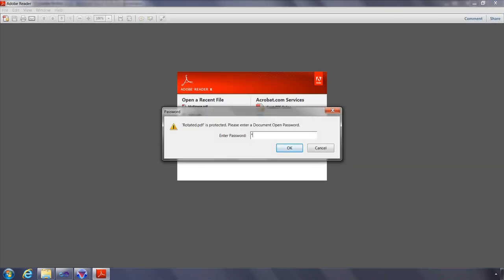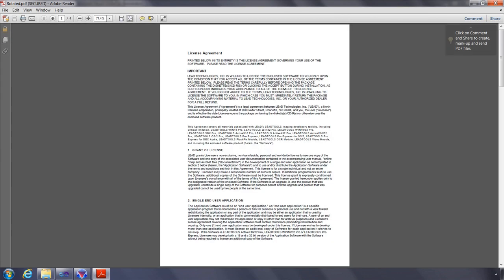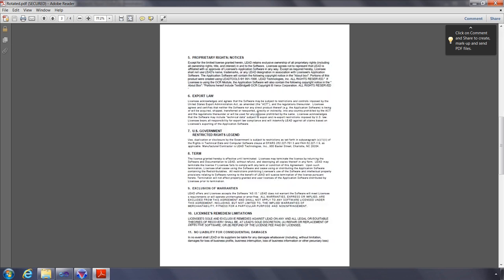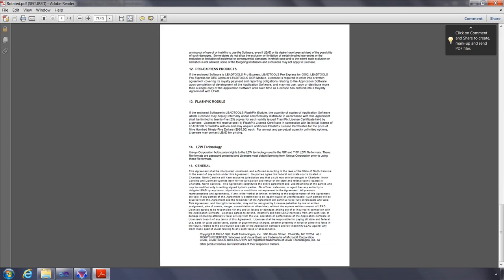Adobe is asking for the password. We enter it. And now we can see each page of the document, and note all pages are rotated correctly.